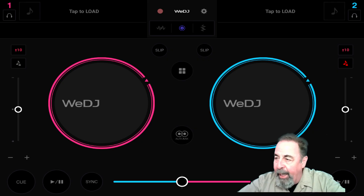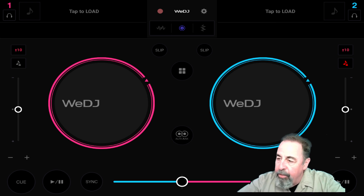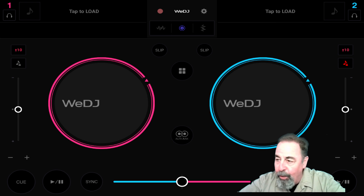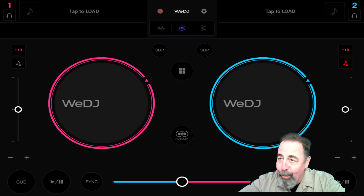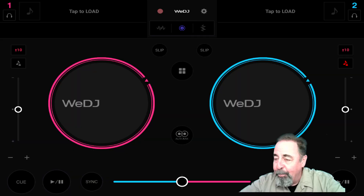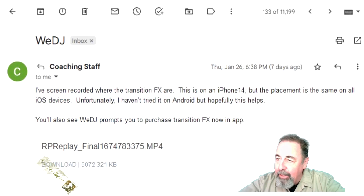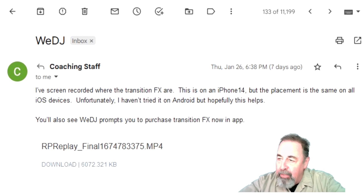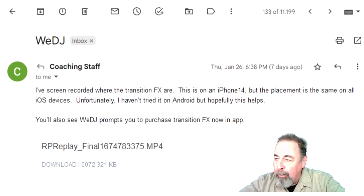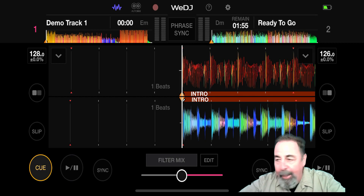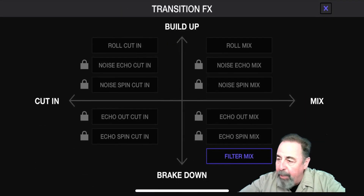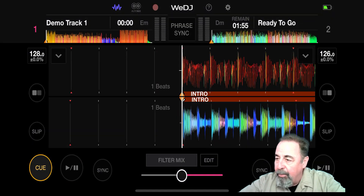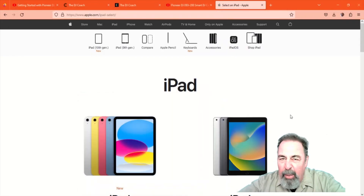The software on my Android tablet — the WeDJ software — you can see right above the crossfader is where the transition effects button is supposed to be. But there's no button in this version of the software. So I contacted the support at the DJ Coach, and they replied and sent me basically a screenshot from their iPhone. And there it is — the filter mix button right above the crossfader, and you can choose any of these transition effects.